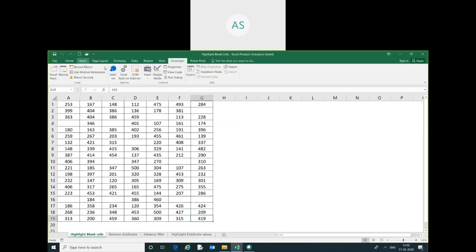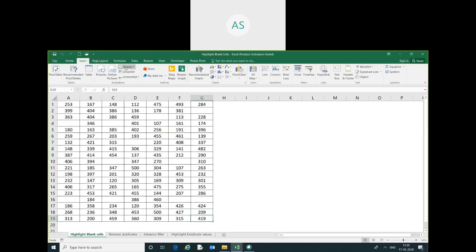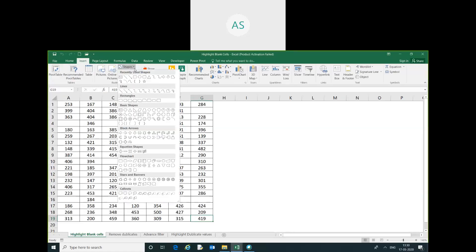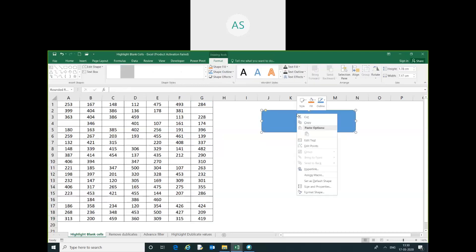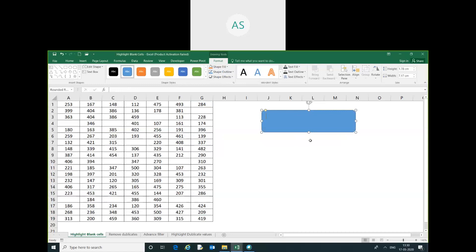Here, I can assign this macro to the button. You can just edit the text: highlight blank cells, all blank cells.